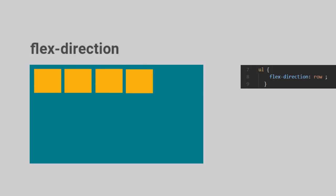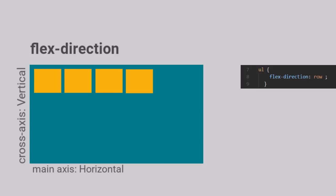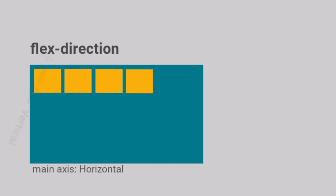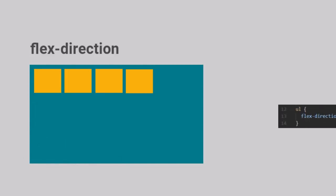A point to note here is that when the Flex Direction is Row, the horizontal direction becomes the main axis, whereas the vertical direction becomes the cross axis. If we set the direction as column, the items get laid in the form of a column.